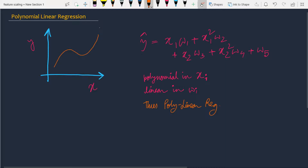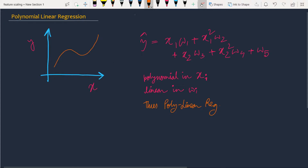First I'm going to explain the difference between polynomial linear regression and linear regression, and how it is implemented in scikit-learn. In the case of linear regression, we have a curve where the equation is y_pred equal to w1*x1 plus w2*x2 and so on. The powers of x1 and x2 are always one, so we say it is a linear regression.